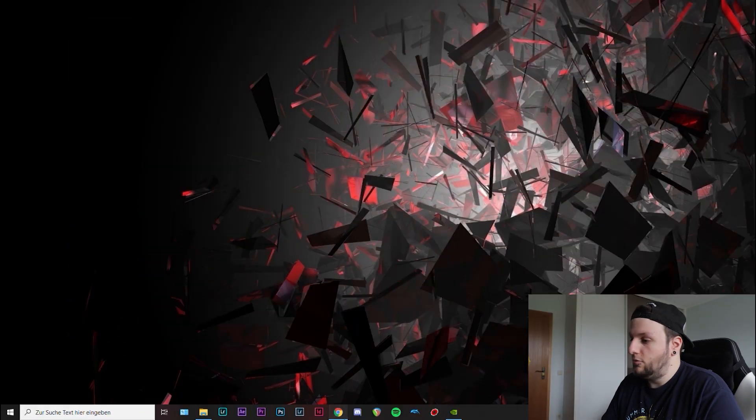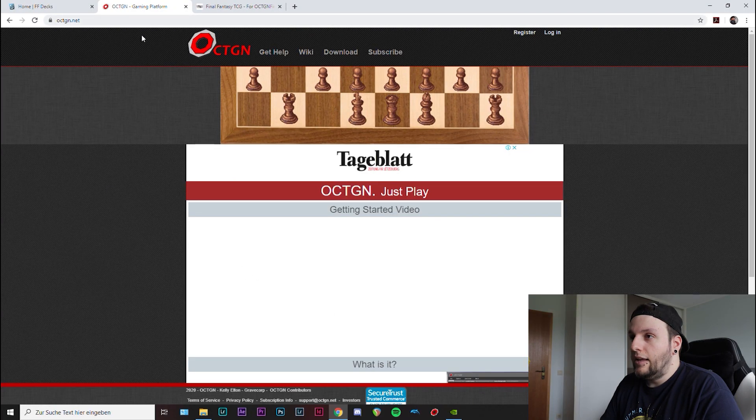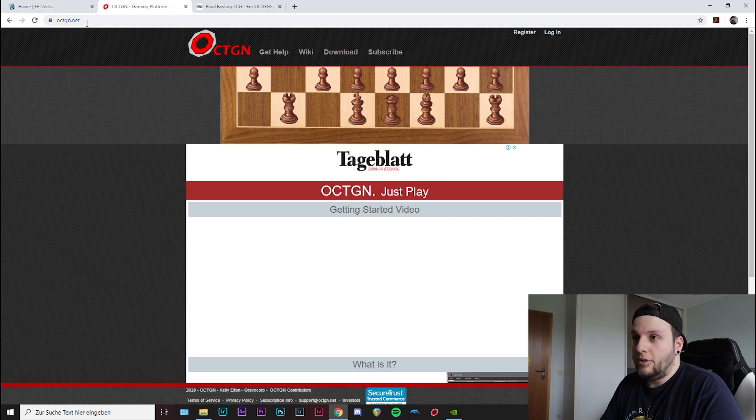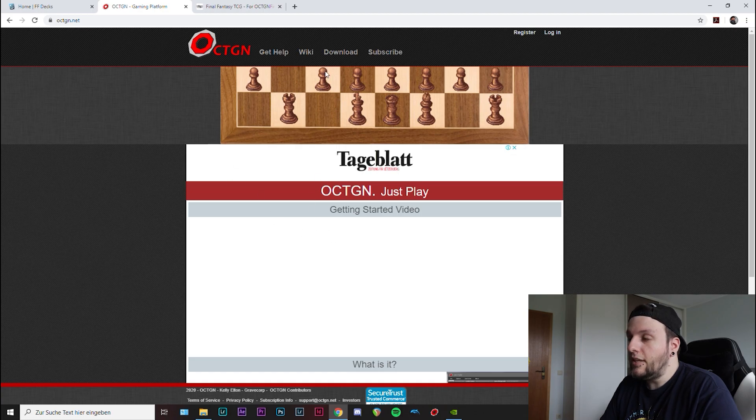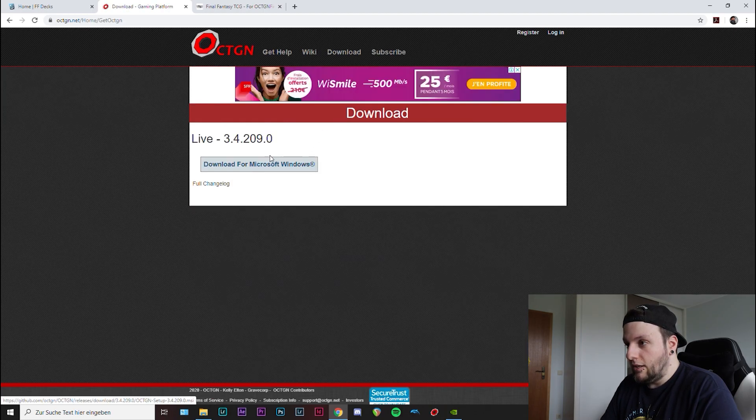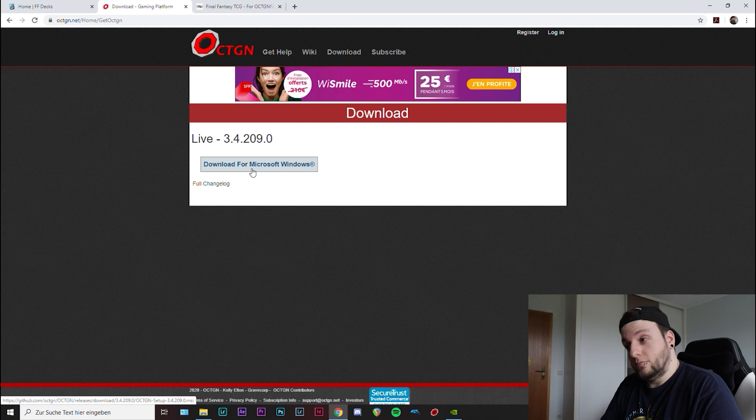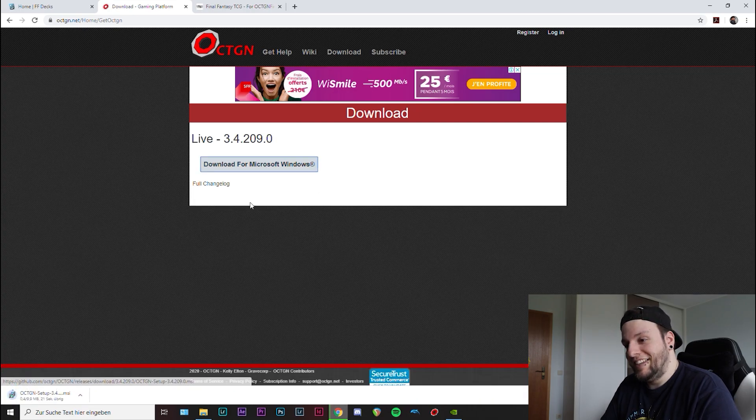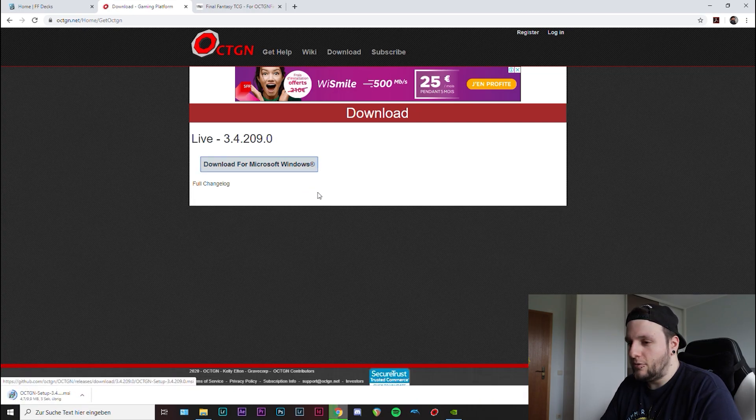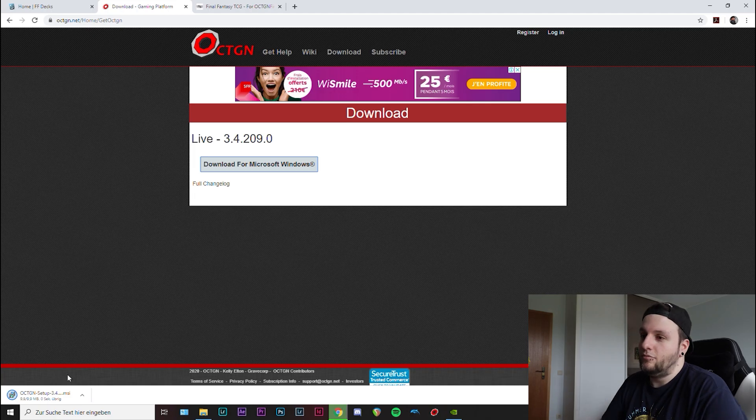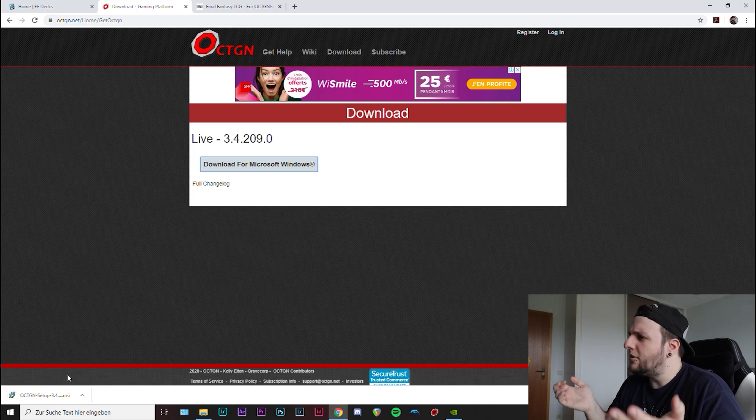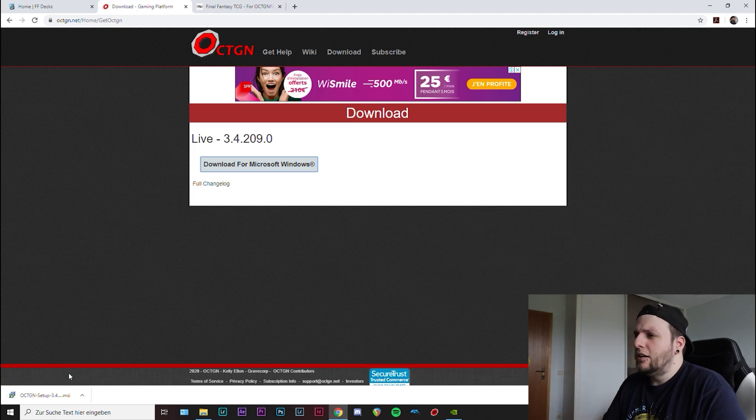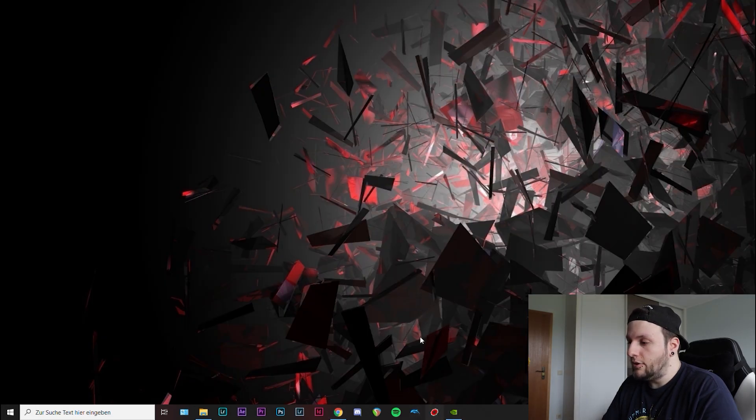So how do you get Octagon? You go to whatever browser you're using and you type in octgn.net. This is their site and you just click on download, then you click on download again. You see it's only for Windows. And then you install it. It doesn't matter where you install it, just install it. Then as soon as that is done, open it.